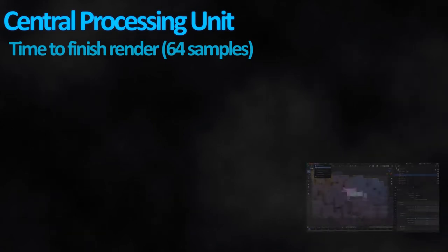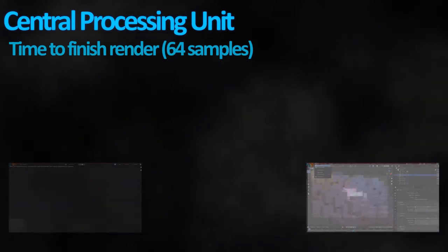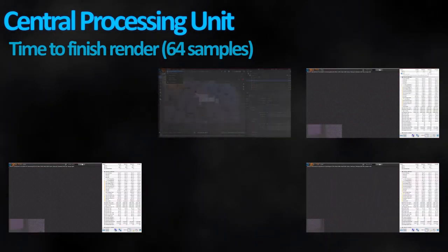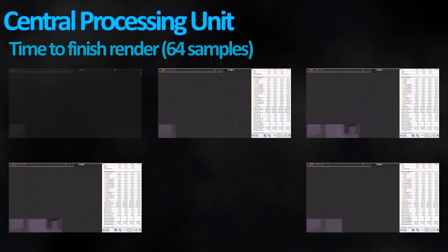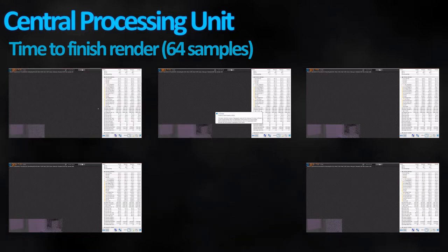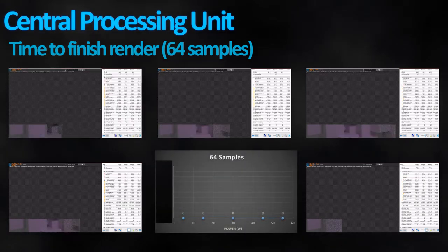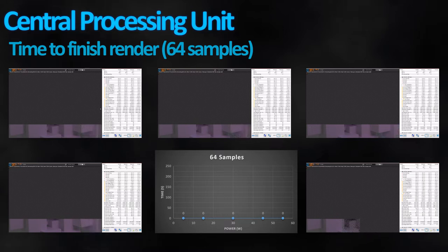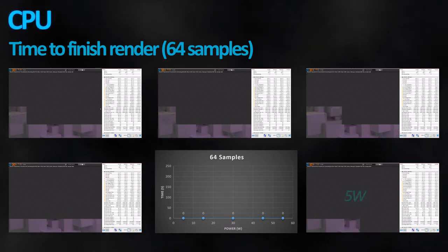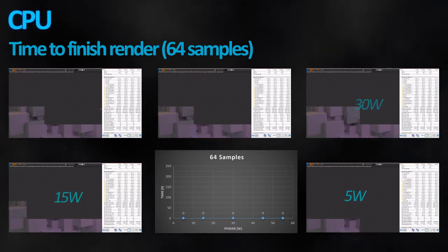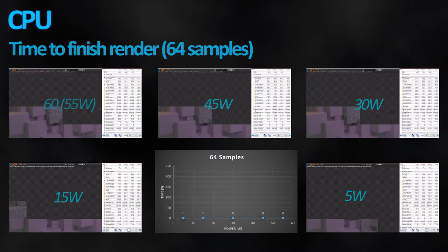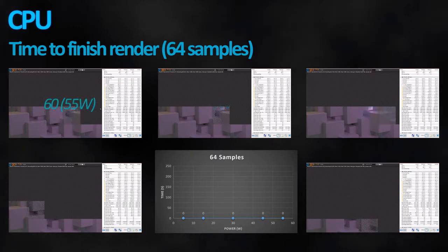Let's start with the CPU, the component we all try to cheap out on because, just like in real life, the brain isn't all that important. To immediately showcase its efficiency, we will do a couple of Blender renders utilizing all cores of a 6-core CPU at 5, 15, 30, 45, and 60 watts, utilizing AMD's power calculations.